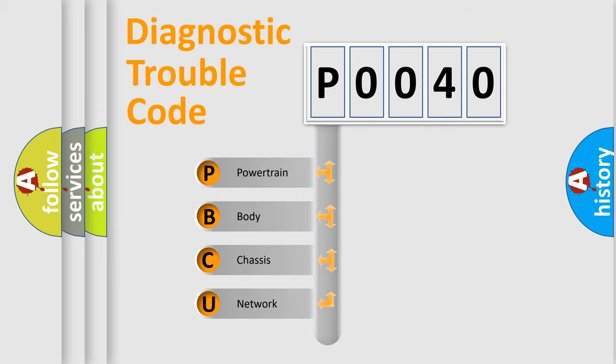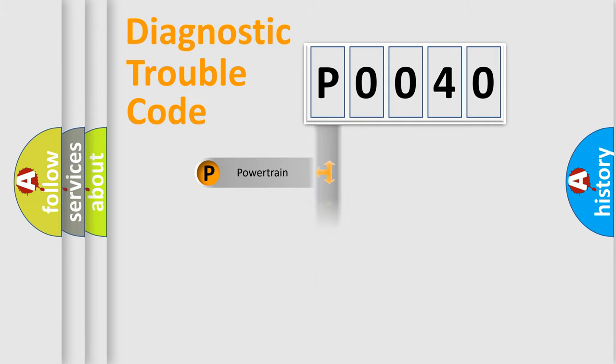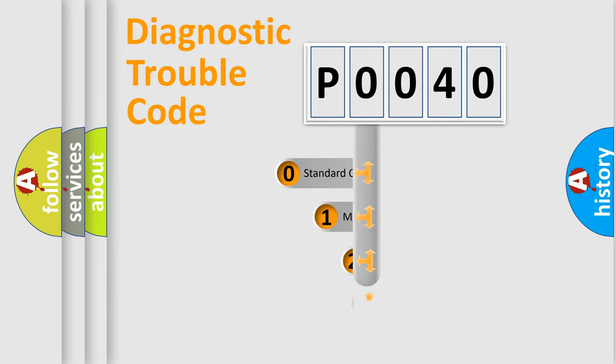We divide the electric system of the automobile into four basic units: Powertrain, Body, Chassis, and Network. This distribution is defined in the first character code.